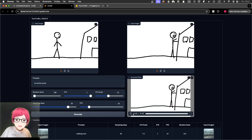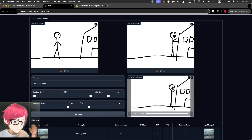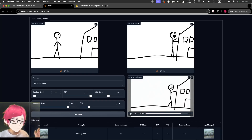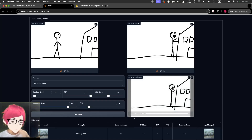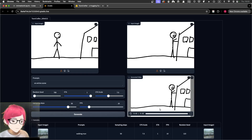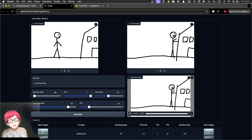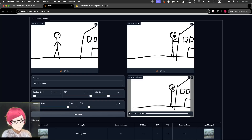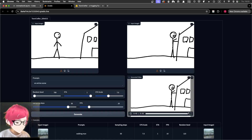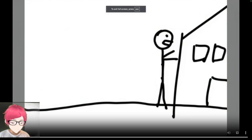The result is a bit rubbish, I'll admit, but it actually gives the stick man a sort of walking animation. If you look at the ground it's moving — so it's like a parallax effect. It's not a perfect interpolation but it uses a different method to interpret frames. Let me make it full screen so you can see better.